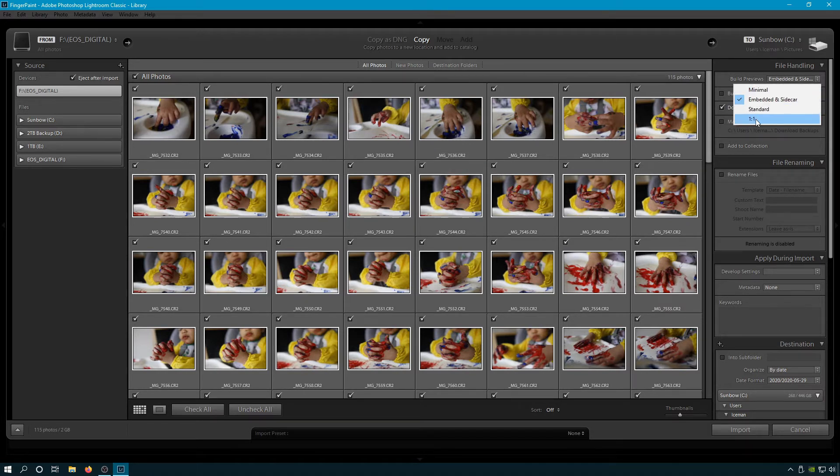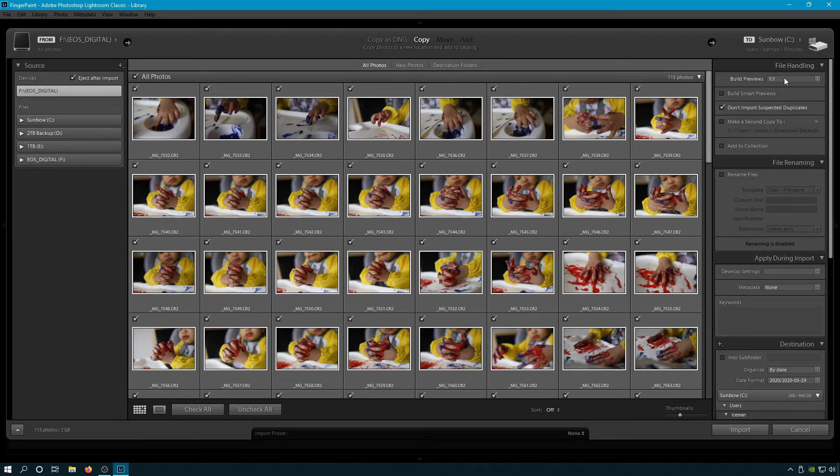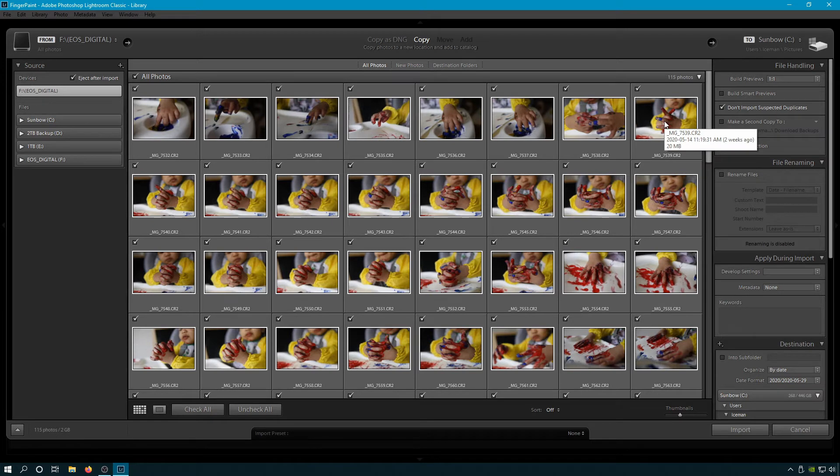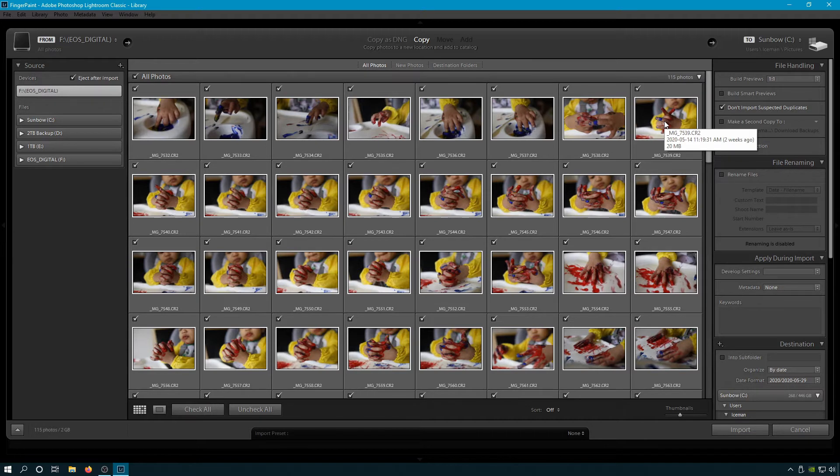You can see the default preview here is Embed and Sidecar. You want to switch this to One-to-One. The reason for this is when you import these files, you'll get the largest preview possible so you can zoom in and see if you got the focus you want. You want to be able to compare all of your photos to see if you nailed the focus and it's the shot you want. If you're looking at fuzzy previews, you're hurting yourself.